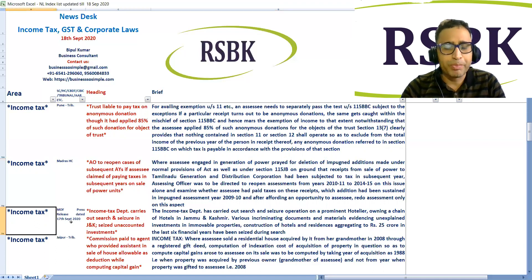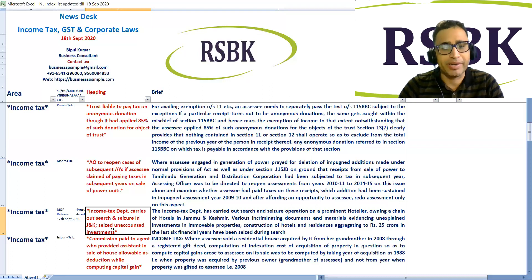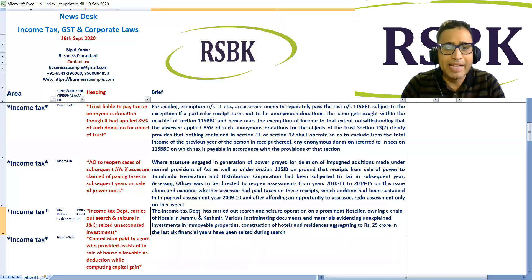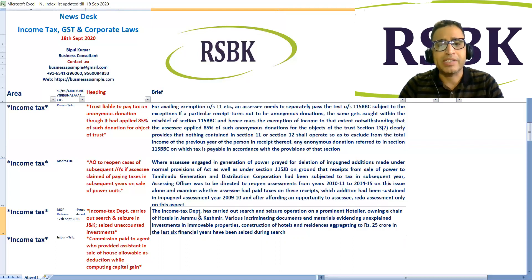Ministry of Finance press release dated 17 September: The income tax department carried out search and seizure operations on a prominent hotelier owning a chain of hotels in Jammu and Kashmir. Various incriminating documents and material evidencing unexplained investment in immovable properties, construction of hotels and residences aggregating 25 crore rupees in the last six financial years have been seized during the search.